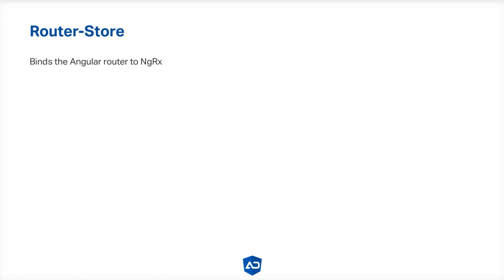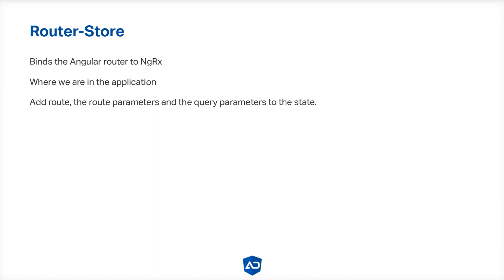The RouterStore binds the Angular router to NGRX, so we can trace where we are in the application and add the route, the route parameters, and the query parameters to the state. For that we are going to add a custom serializer.